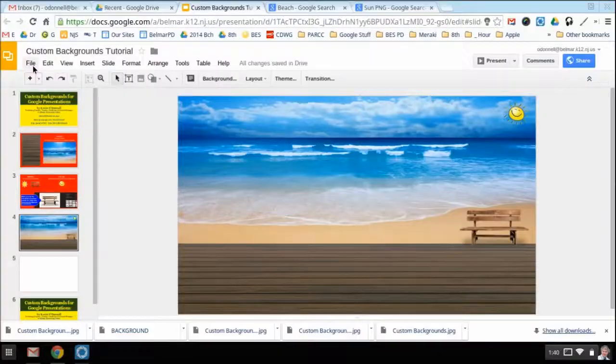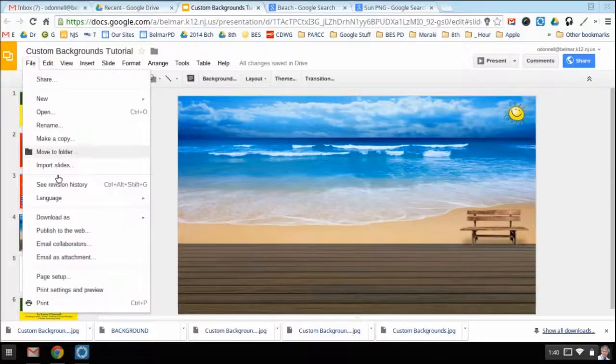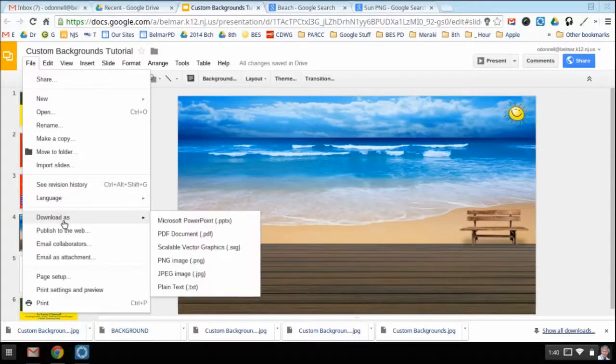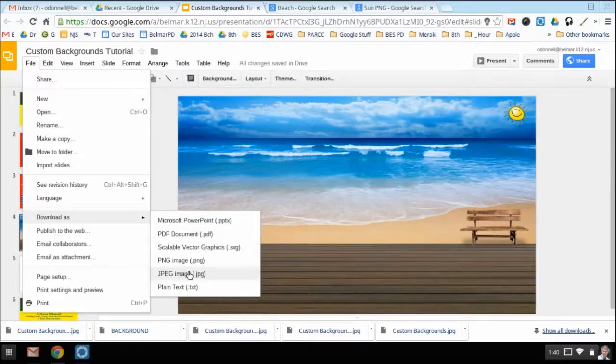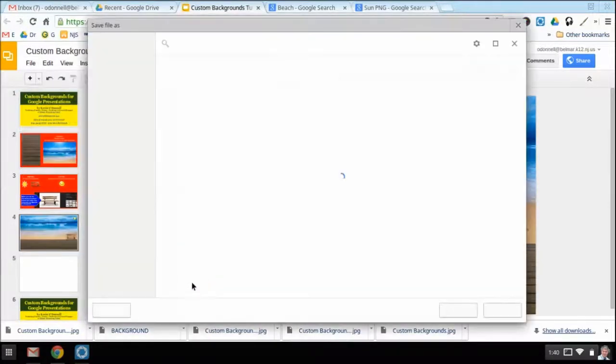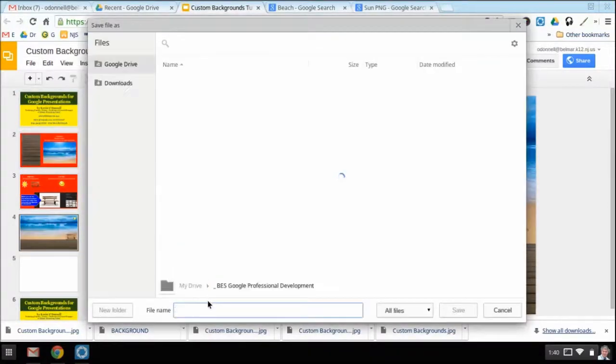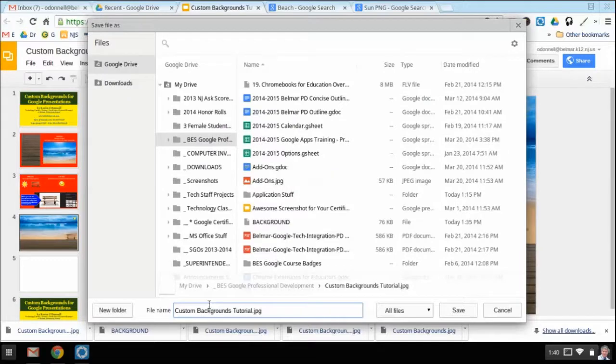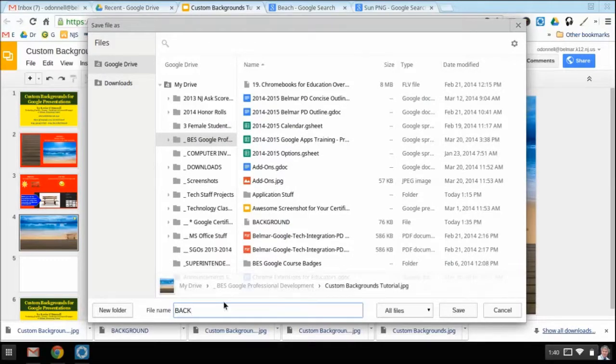Now I'm going to complete the last step and that's saving this slide as a JPEG by downloading it in my Google Drive. I'm going to give it a name, click save.